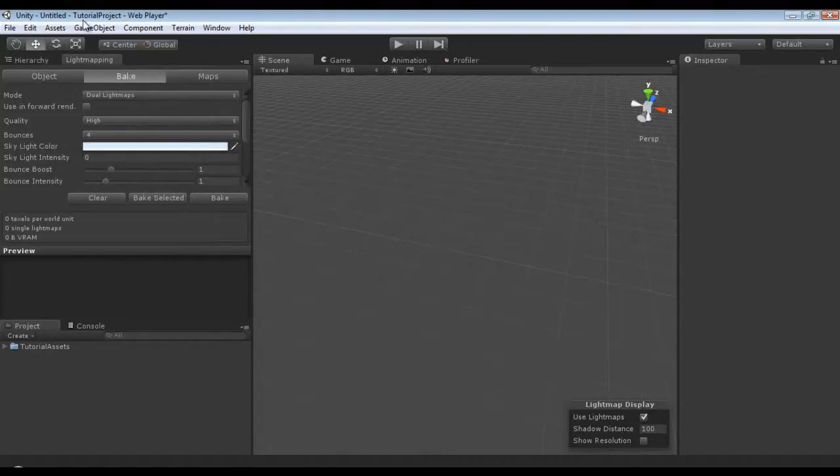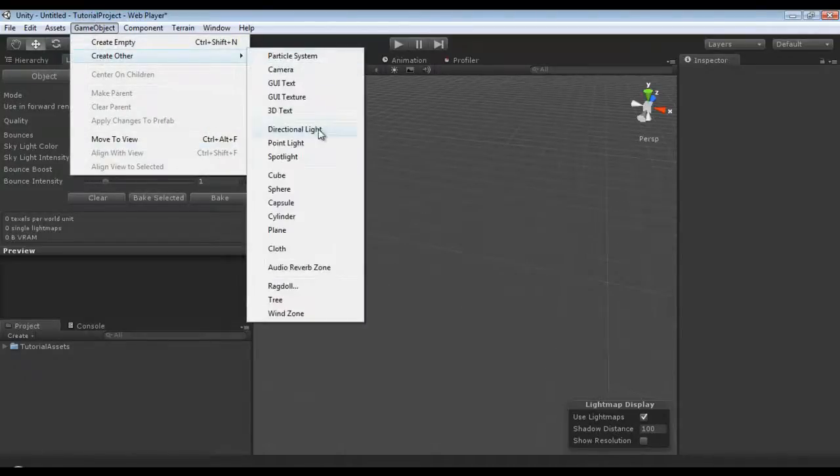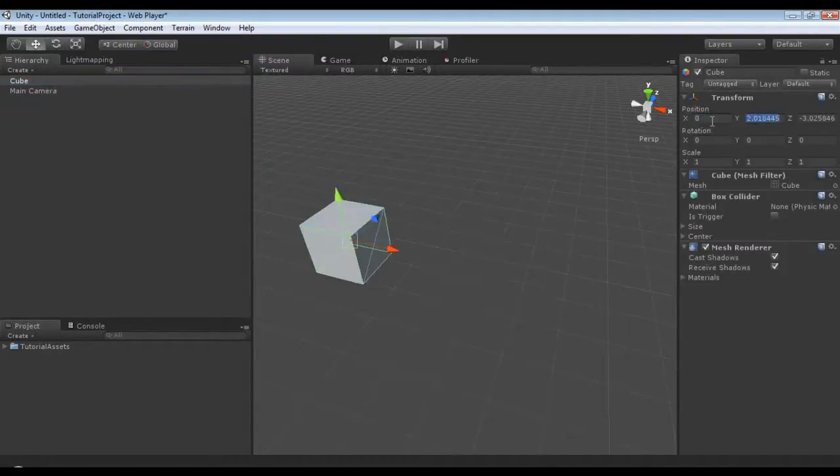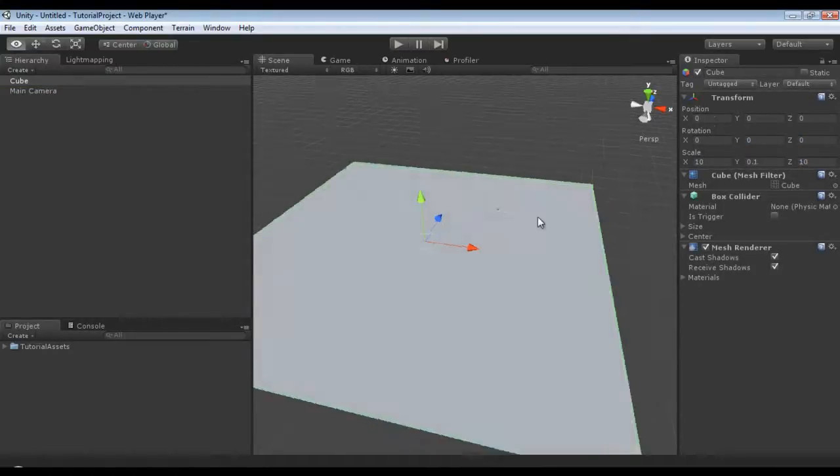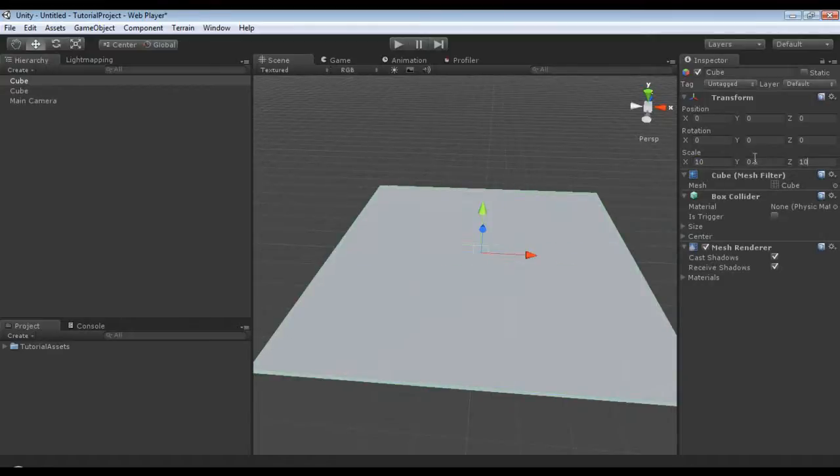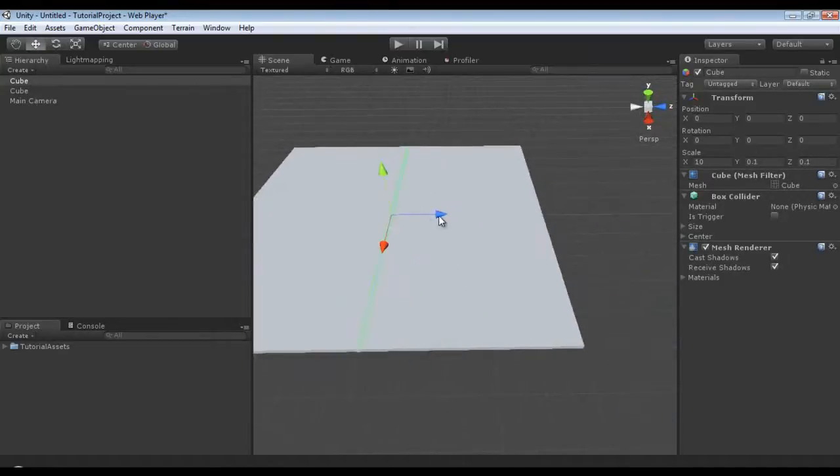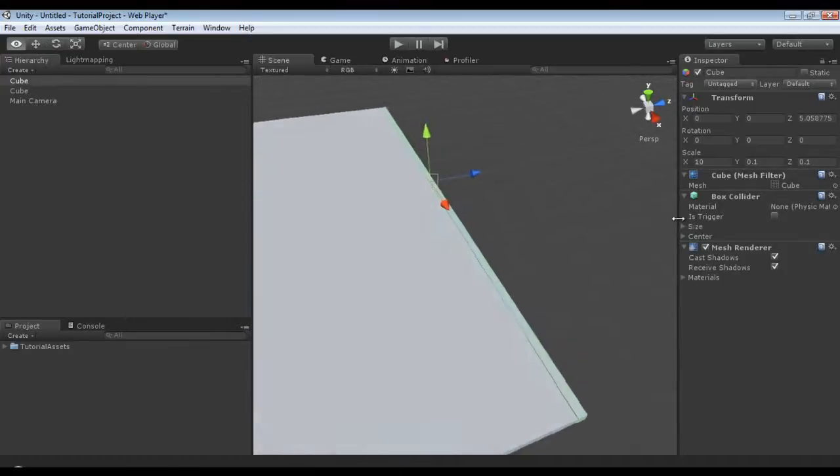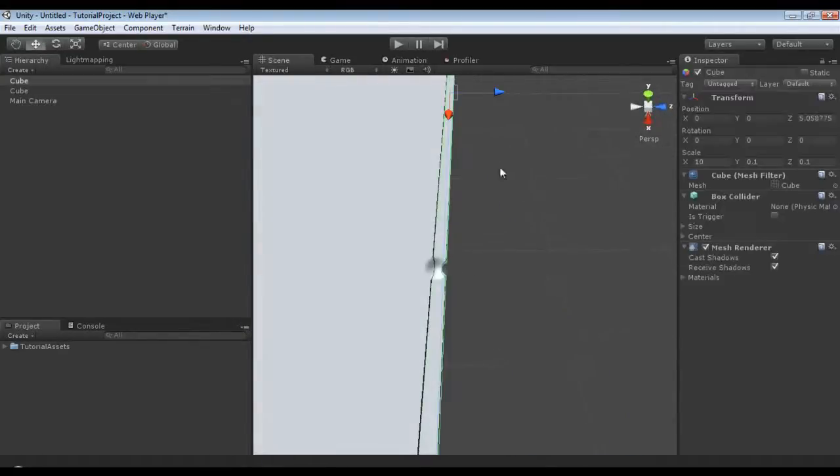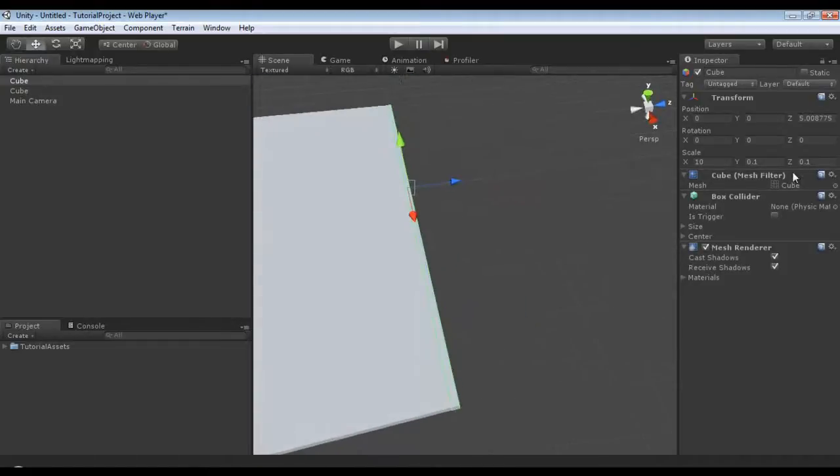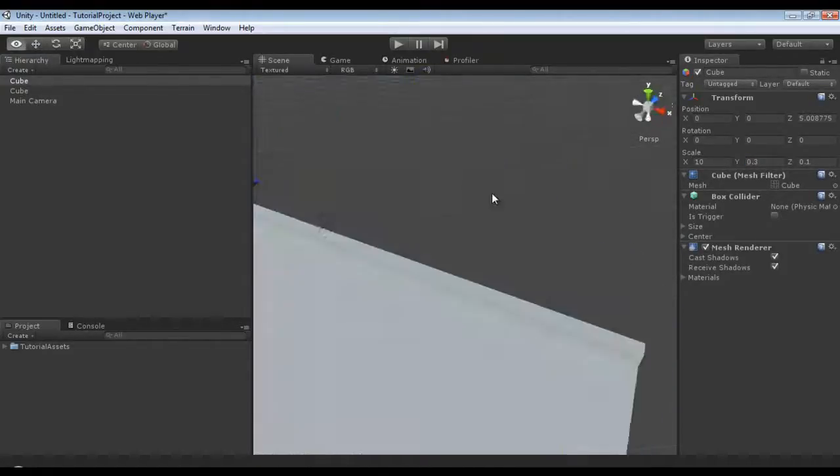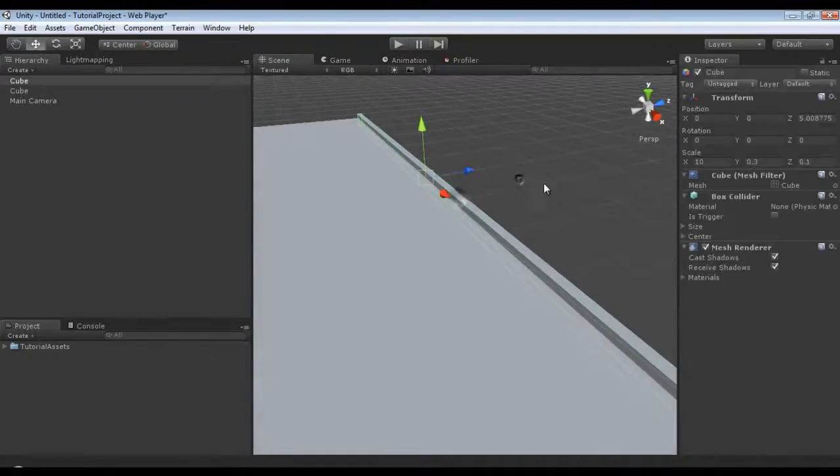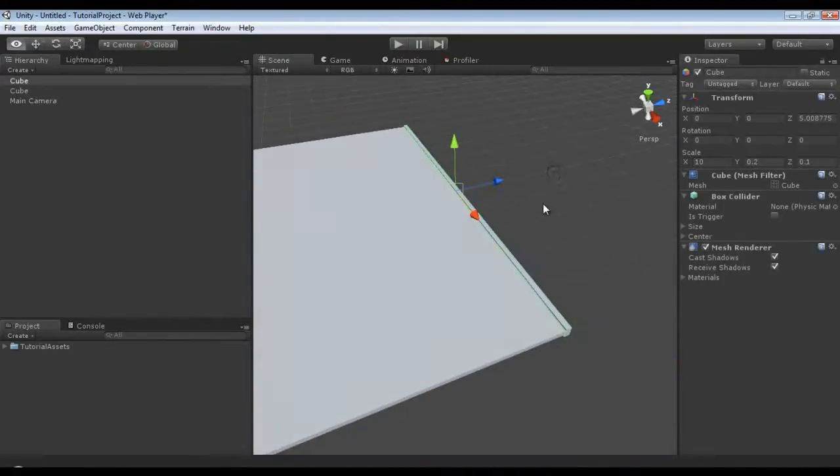Now, what we're going to do really quickly is we're going to game object, create other, create a cube and position it at 0, 0, 0. I'm going to scale it at 10, 0.1, 10. Then I'm going to duplicate it, and on the Z set it to 0.1, and put it on the end. Try to match it up as best I can, and raise it up 0.2.